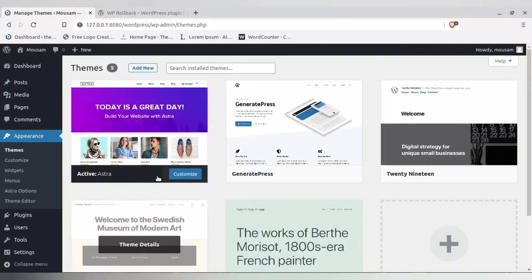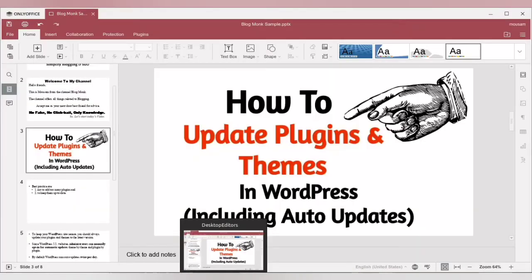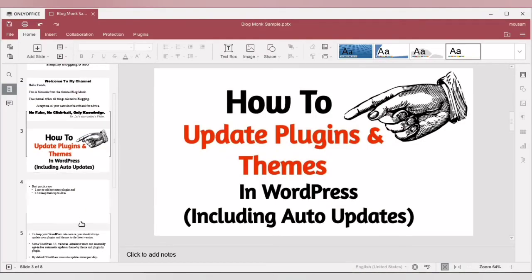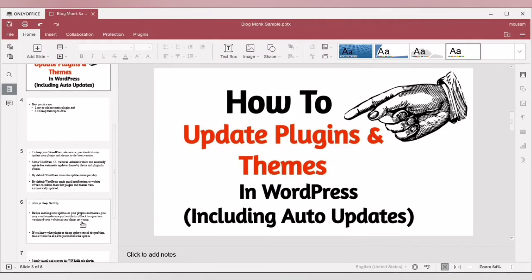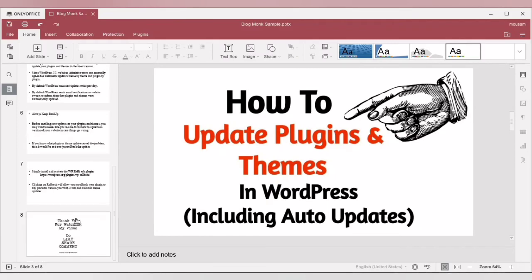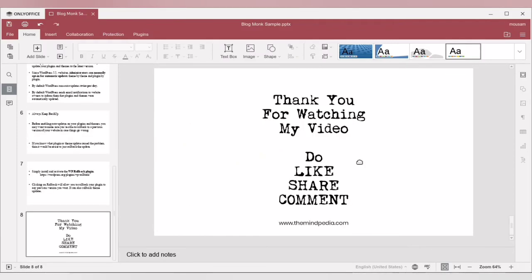If you have liked this video and I have been able to explain things properly, I highly request you to like this video, share it with friends and family who need it, and comment below if you have any problems. Thank you.